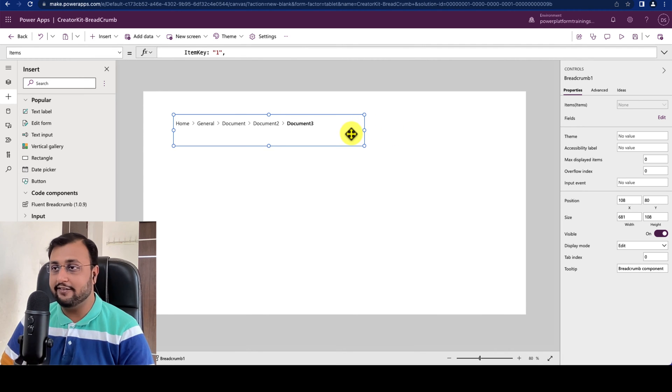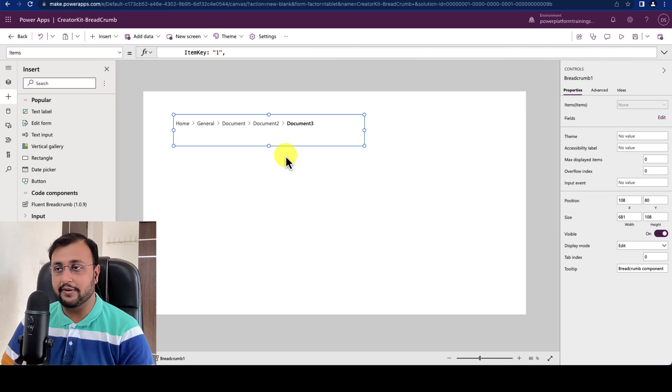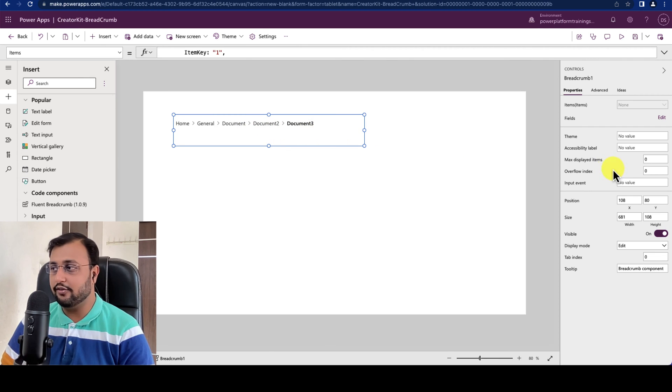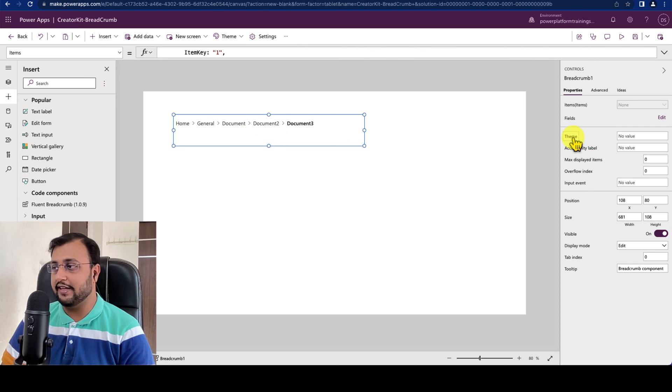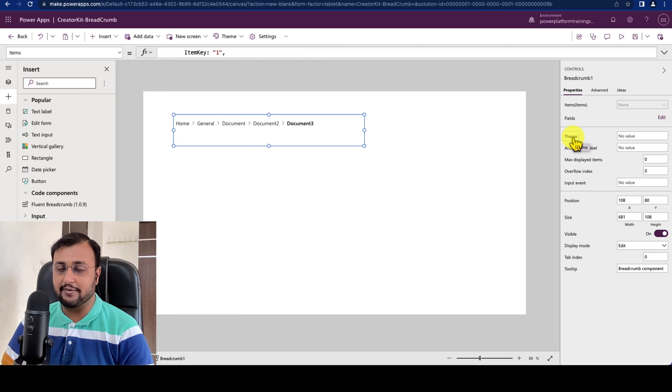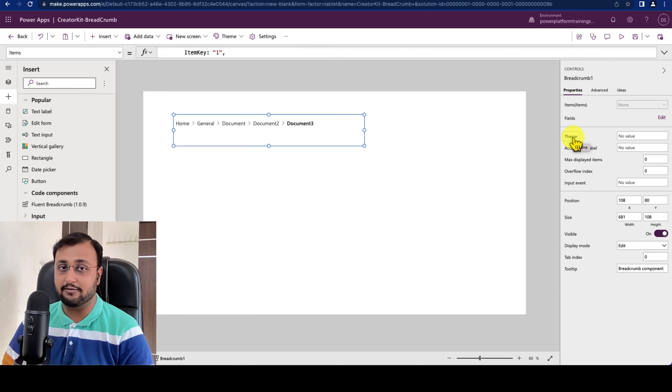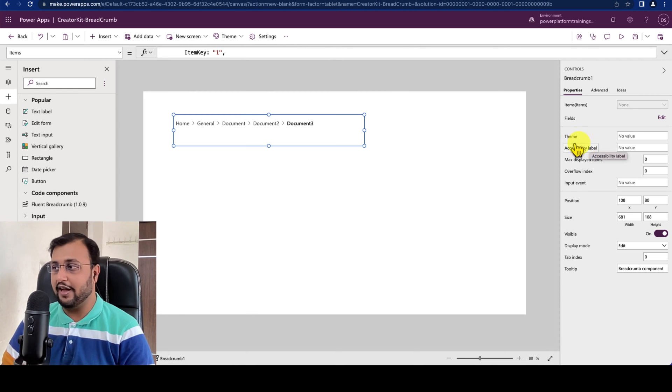Now let's talk about the other configuration properties over here. So let's say for example over here there is a theme property which will work same as the other control I explained from the same creator kit. So I am just keeping that thing.